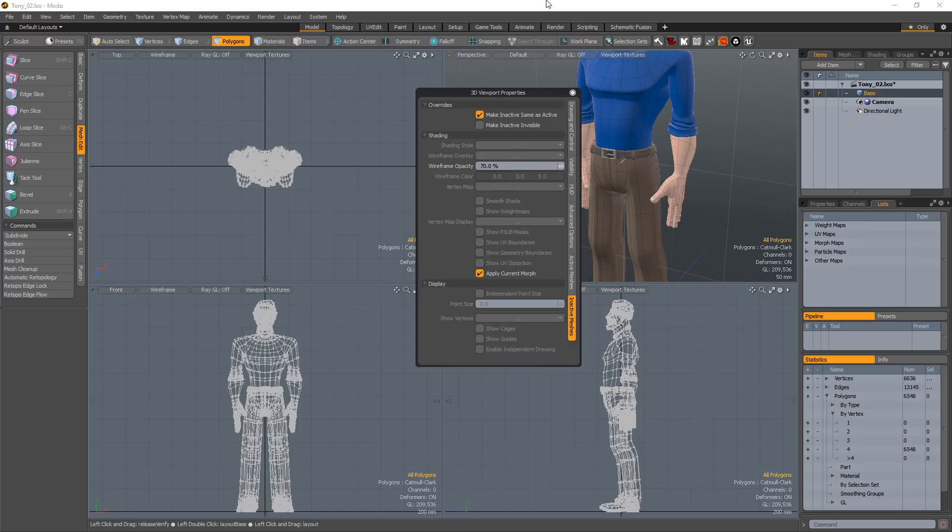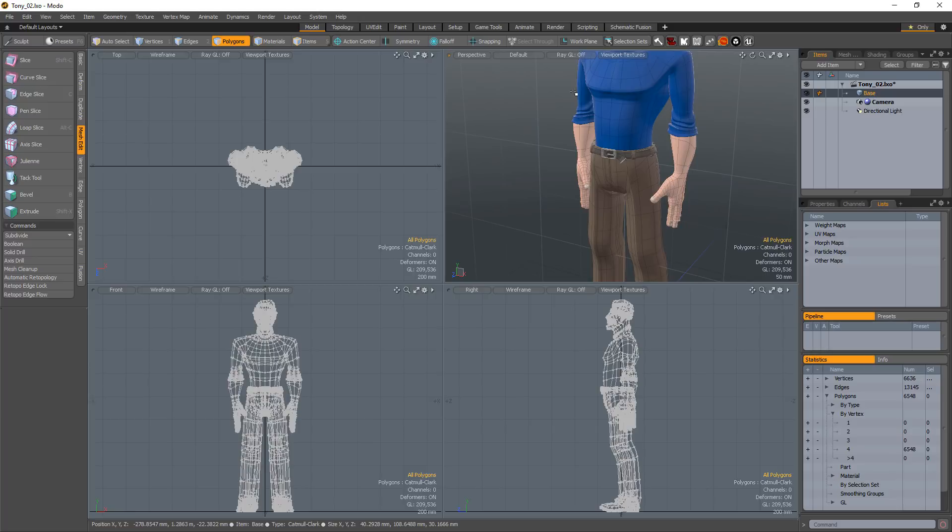The gear icon contains all the available viewport customization control options. You can also access these properties by hovering the cursor over the 3D Viewport and pressing O on the keyboard.